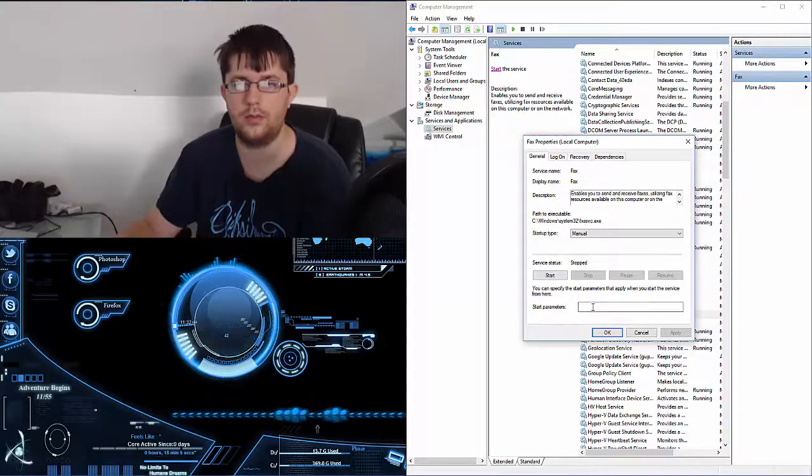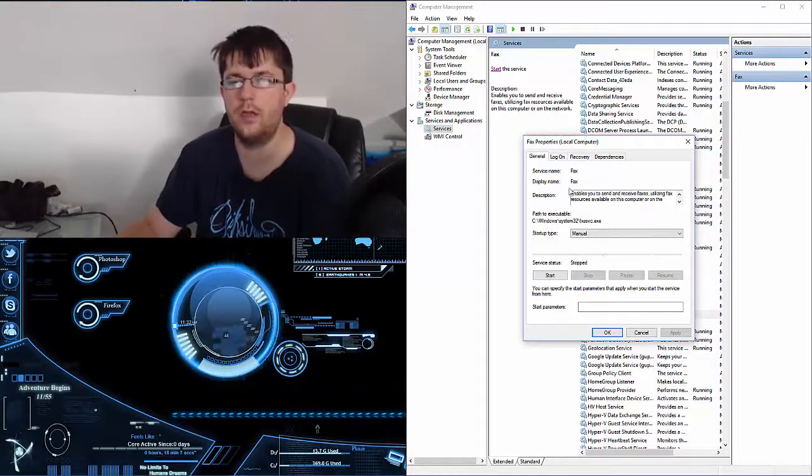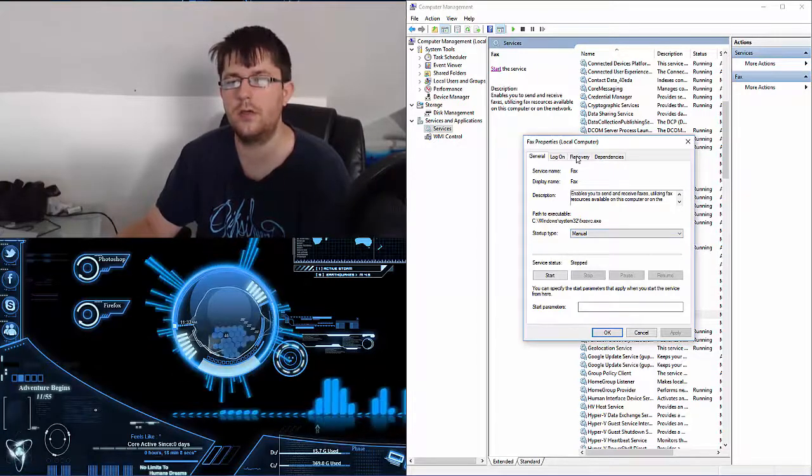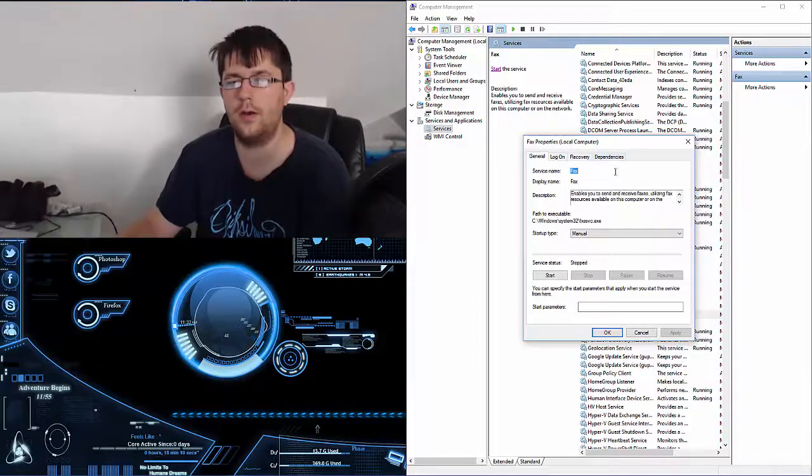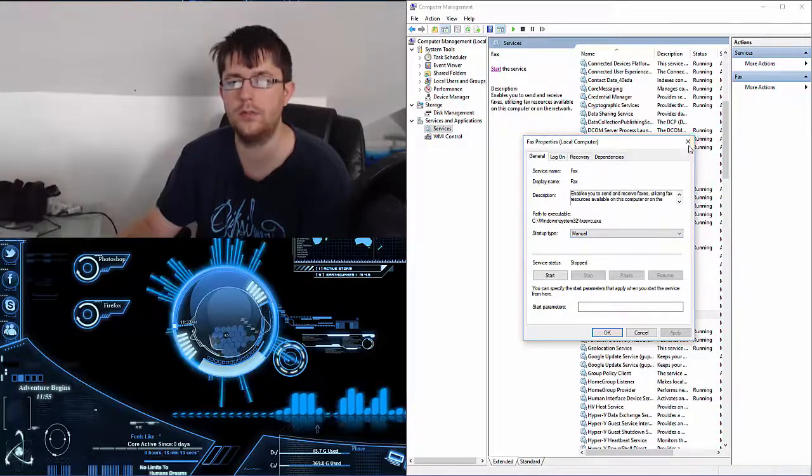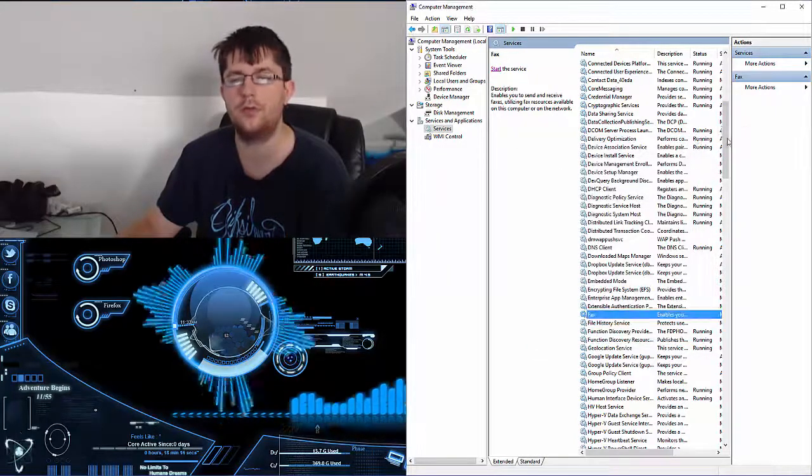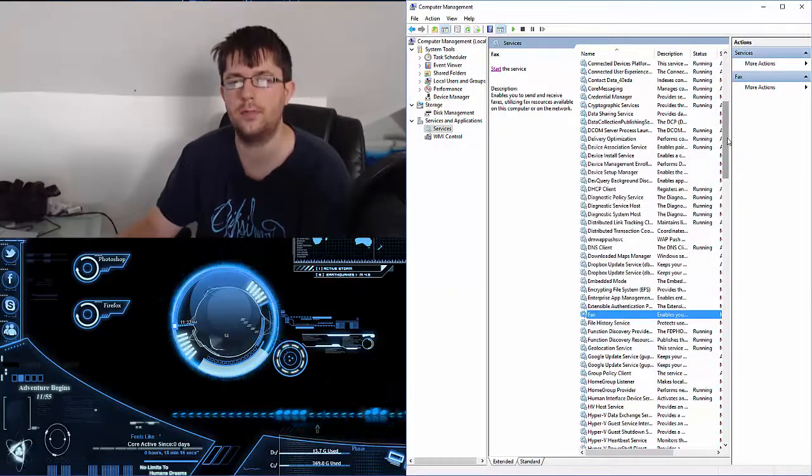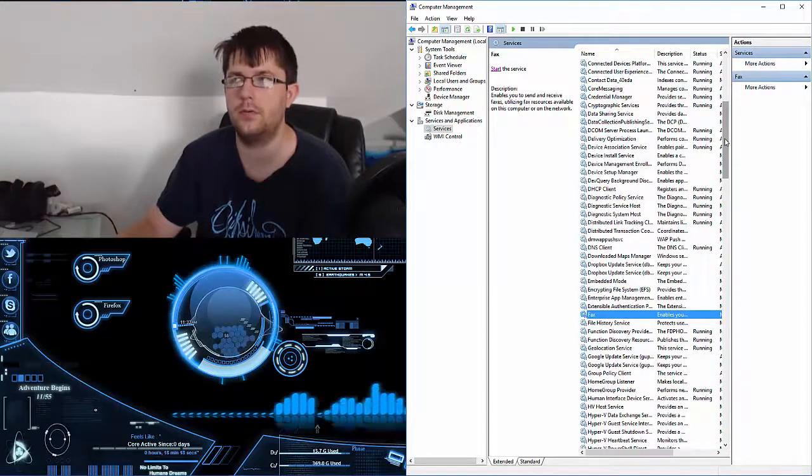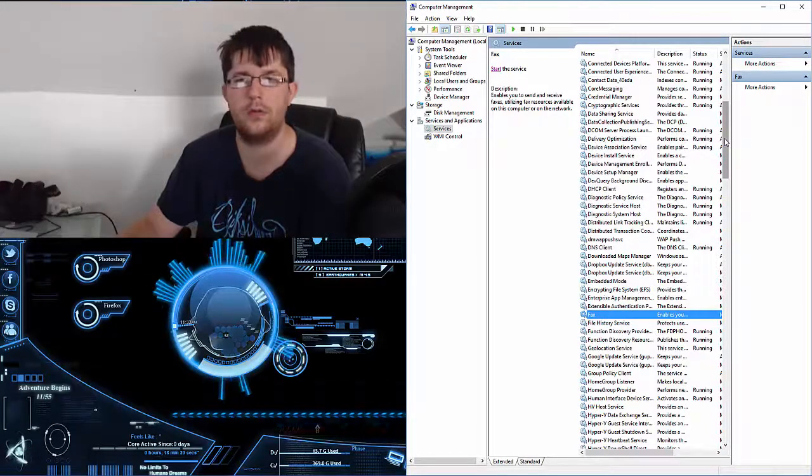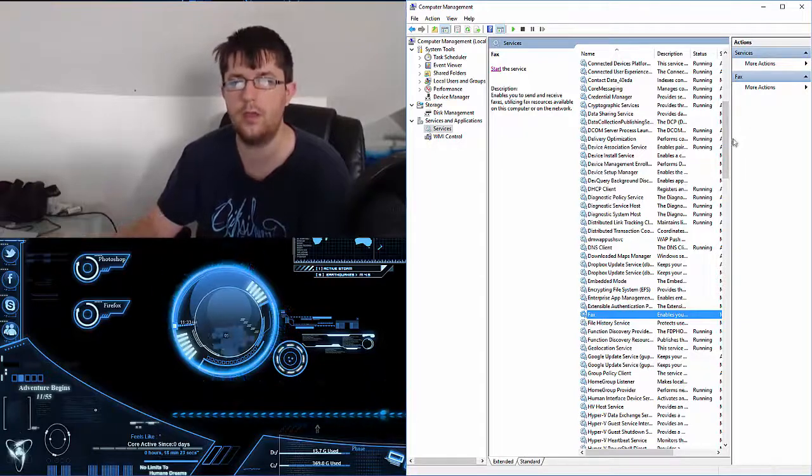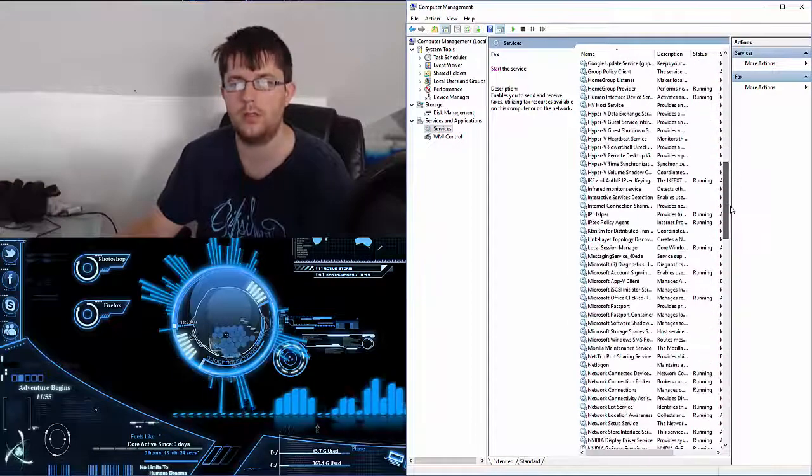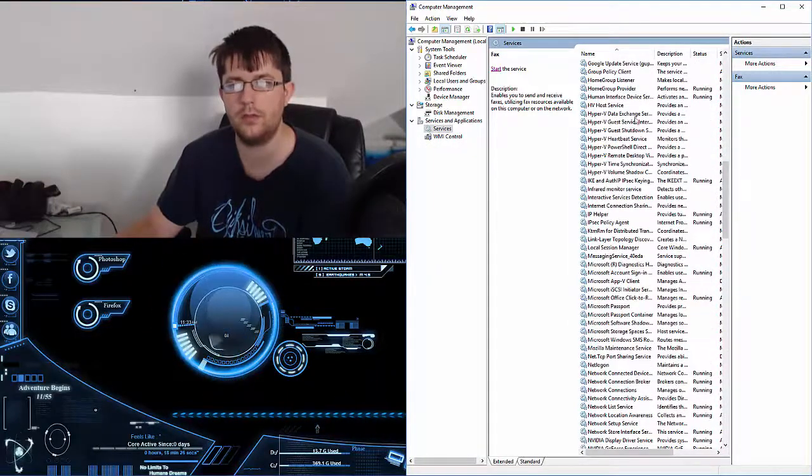So the biggest thing to note here is: if you're troubleshooting your system—say for example one of the computers that's older that I work with has a Hyper-V issue...